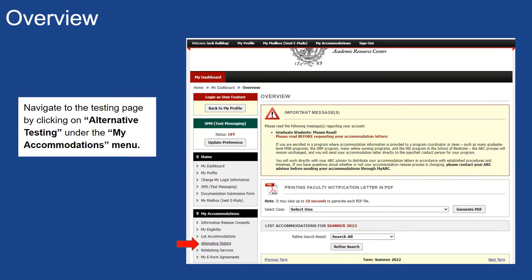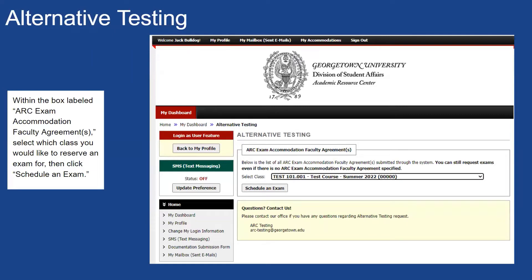Once you have logged into myARC, navigate to the Testing page by clicking on Alternative Testing under the My Accommodations menu located on the menu bar on the left-hand side of the page. Within the box labeled ARC Exam Accommodation Faculty Agreements, select which class you would like to reserve an exam for, then click Schedule an Exam. Note that you will only be able to select classes for which you have already requested accommodation letters that included alternative testing as an accommodation.